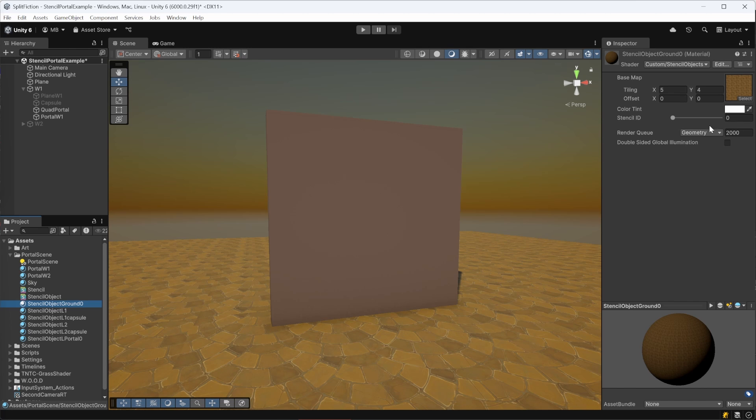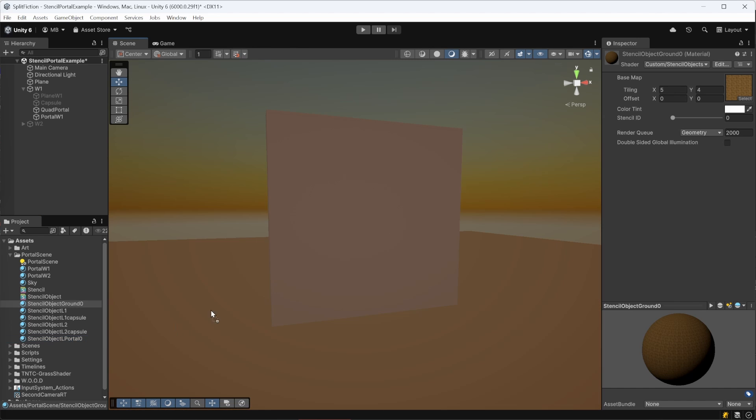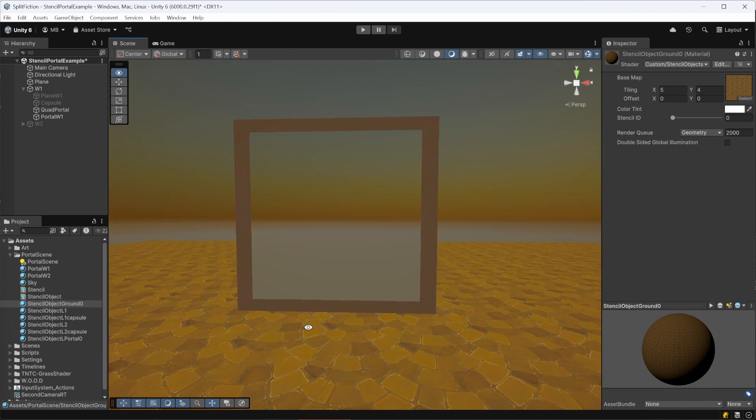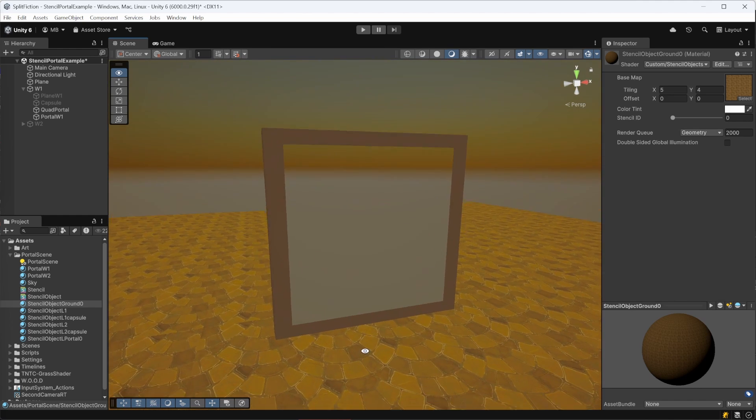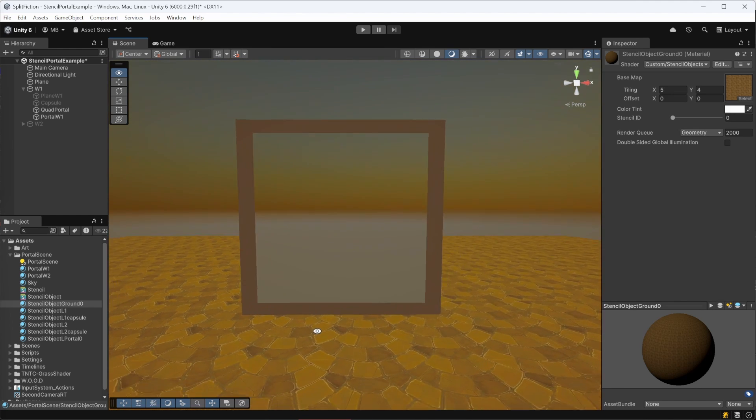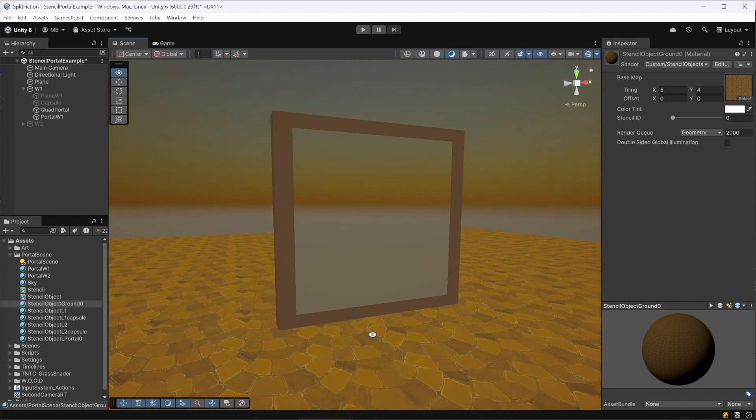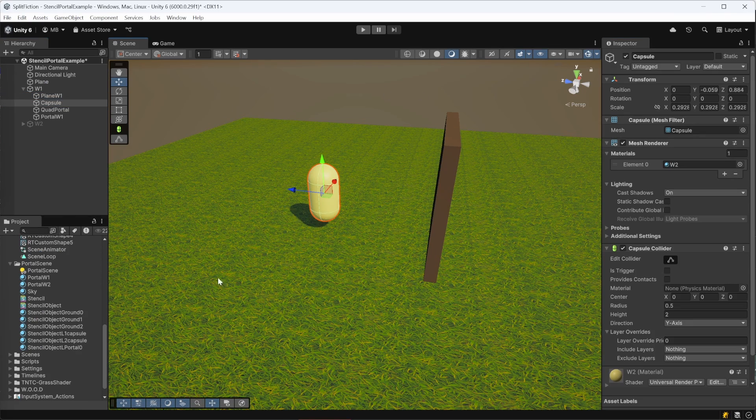So now, if we assign this second shader to our ground plane and portal with their stencil ID set to 0, we will see that where the quad is, we only see the skybox behind. That's because the quad writes a value of 1 to the stencil buffer, but these objects only render where the stencil value is 0.